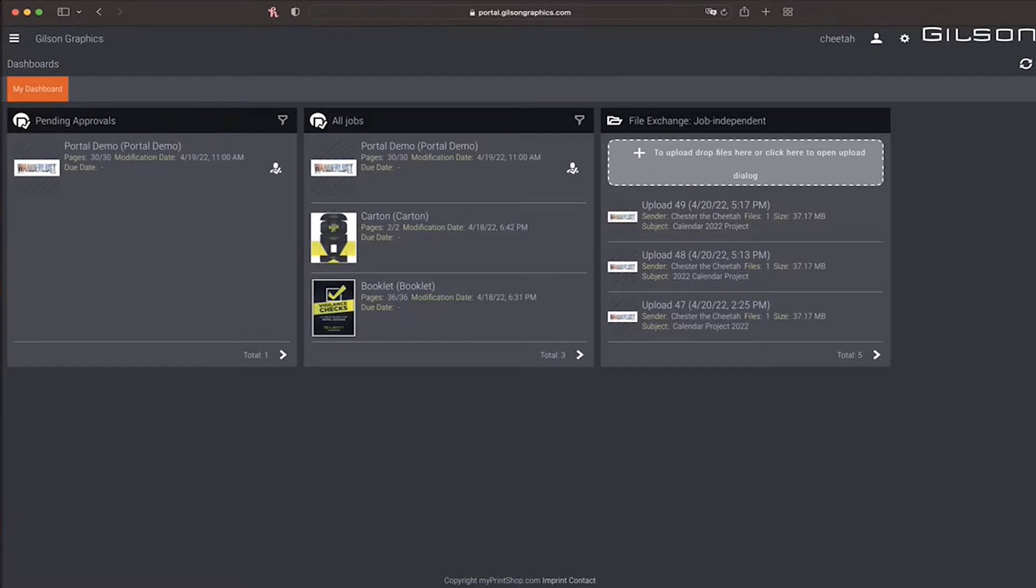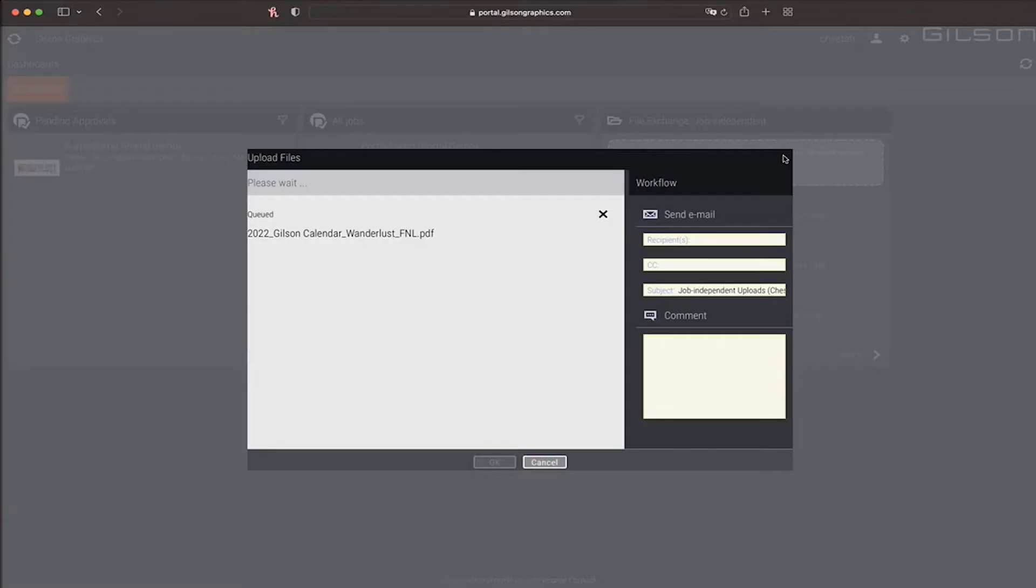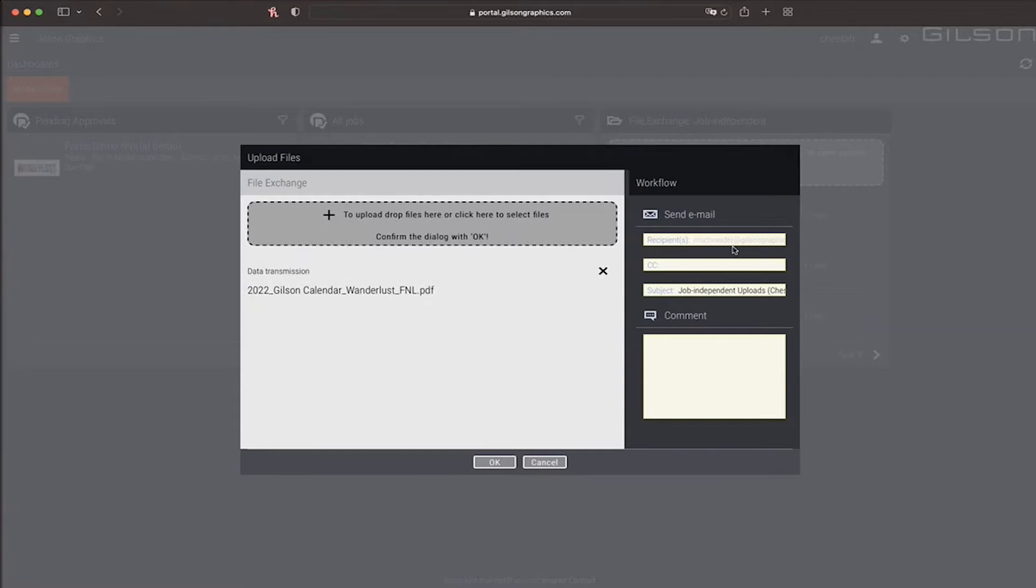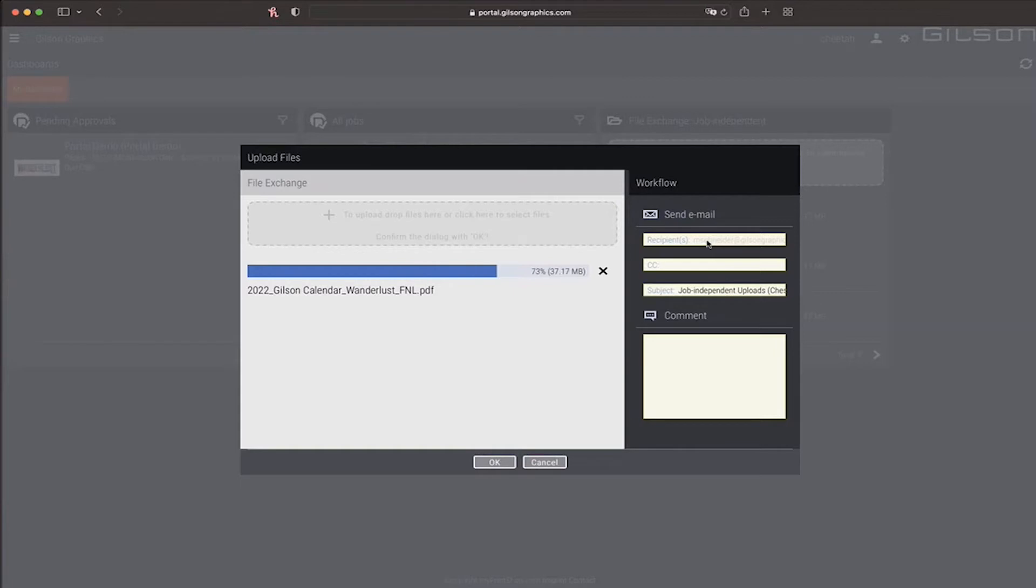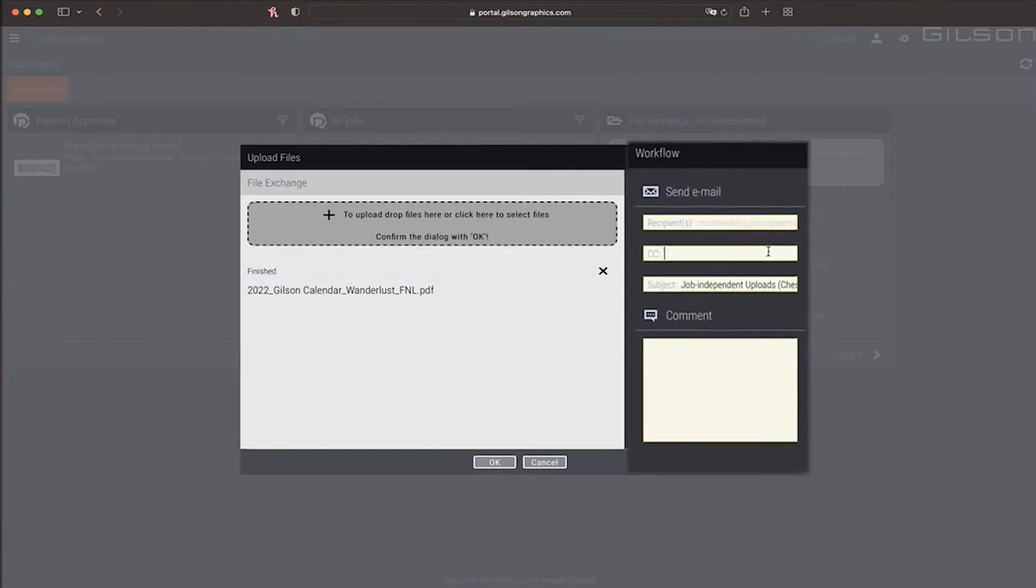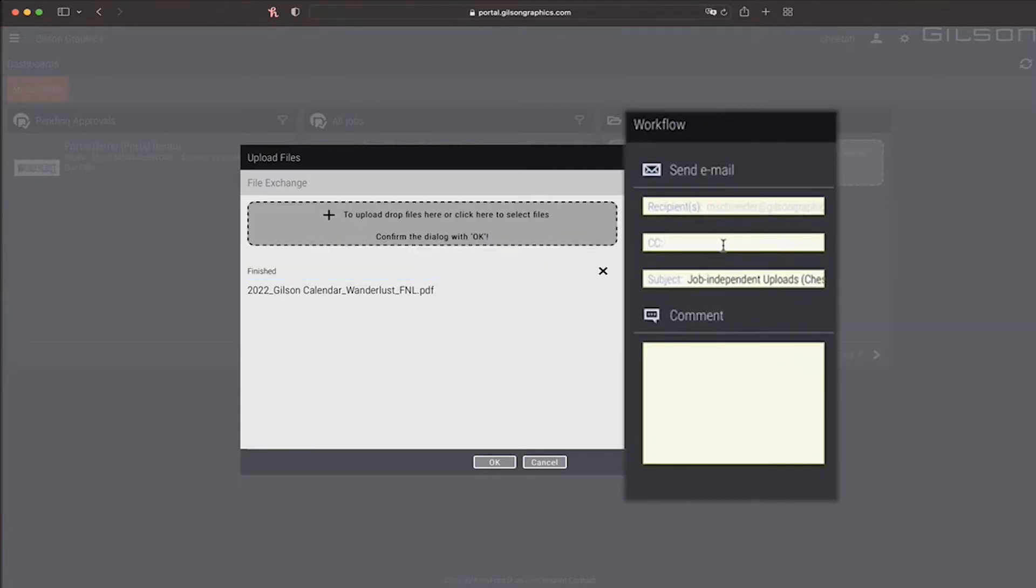To upload a file, drag files here. Your customer service representative will automatically be copied and notified. If you would like to add additional email recipients, you can do so in the CC section.